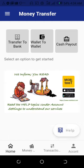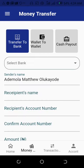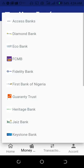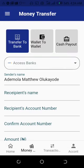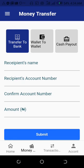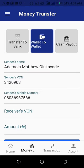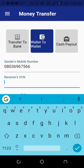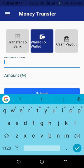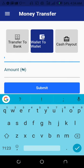Going to Money Transfer, you can do three things. First, transfer money to a bank: you select the bank — say Access Bank — enter recipient name, account number, confirm number, and the amount, then click Submit. You can also do a wallet-to-wallet transfer: my name is Ademola, my sender account number is here, and my sender mobile is here. I ask the account holder on this platform for their user number, enter the amount, and click Submit.